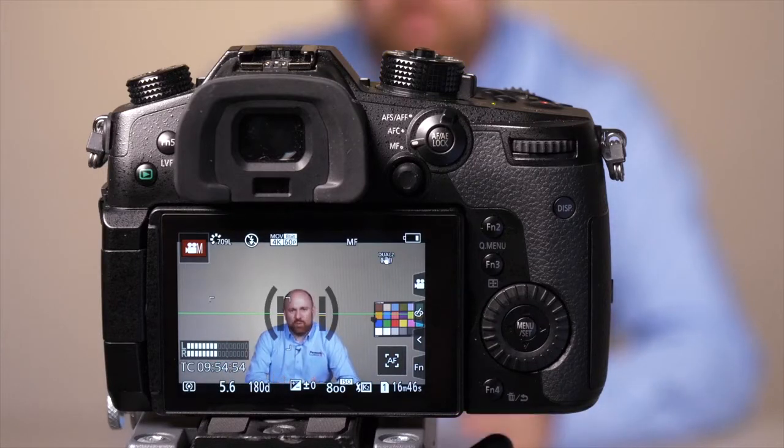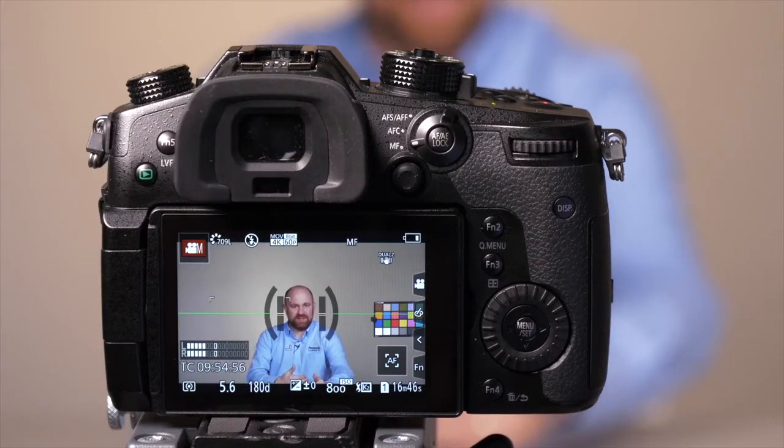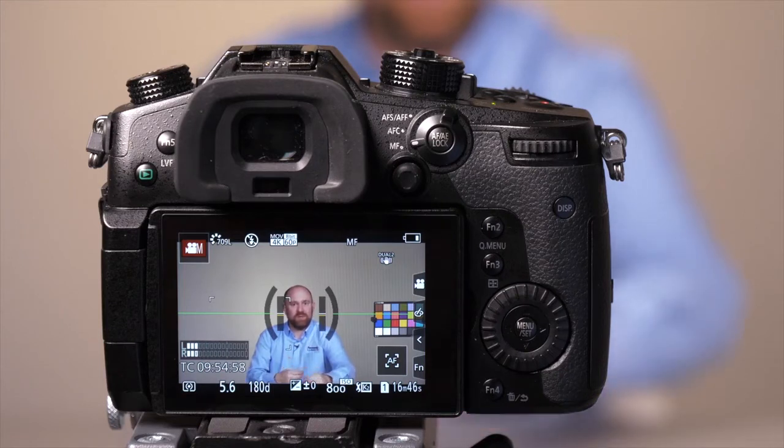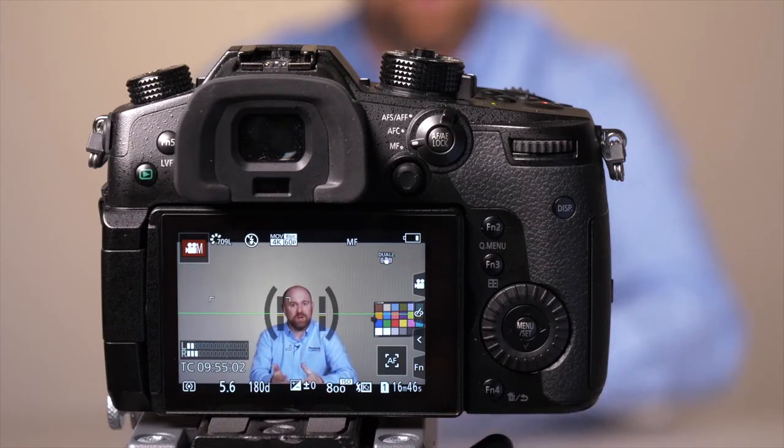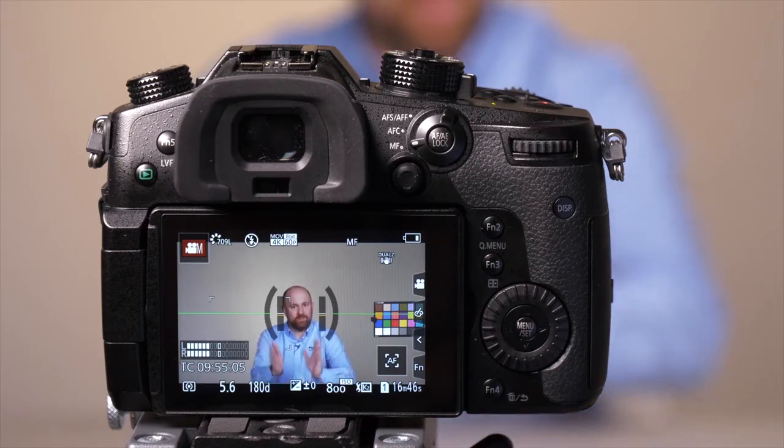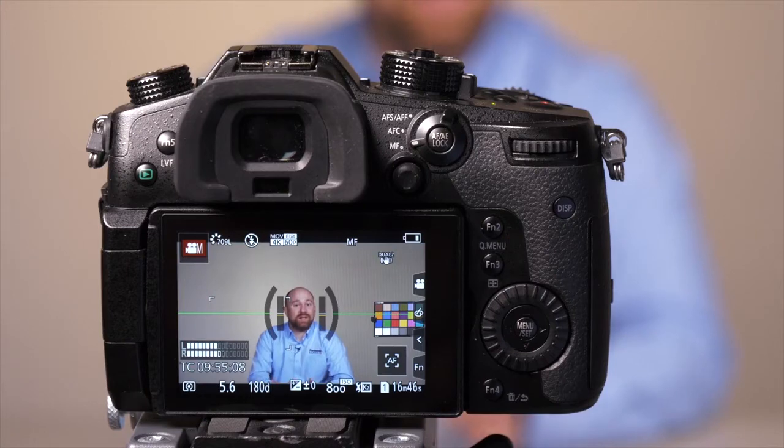But what if I need more zoom reach from the lens and I don't have any more focal length available? Or what if I wanted to use a lens that's designed for a smaller sensor? Well, our extended teleconverter function will give you a more punched in look on the sensor. Let me walk you through how to get that in the menu right now.